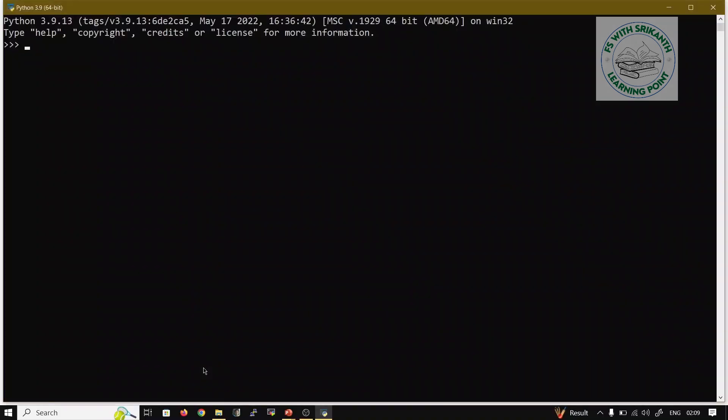Now I'll try Python. First, how we are declaring a variable: age equals 30, it's allowing. name equals srikant. So I want to know about the type of age.